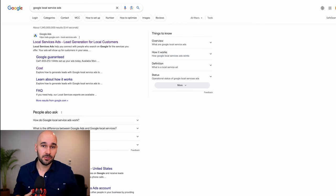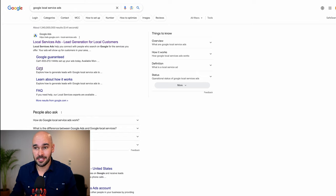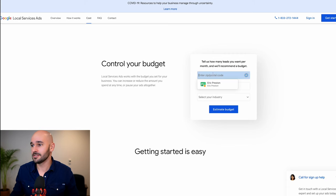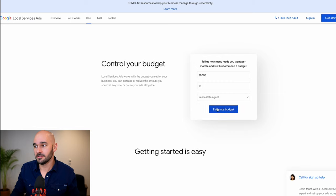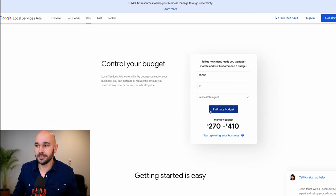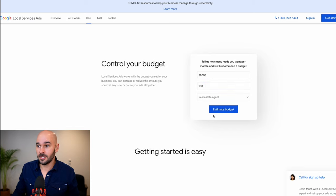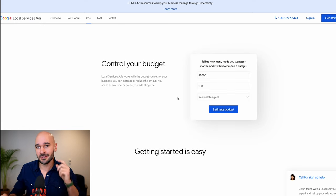Let's head over to my screen share. The first thing you're going to do is just go to Google and search 'Google Local Service Ads.' If you're curious about the cost in your niche, you'll get an option for cost — or just search 'Google Local Service Ads cost.' There's a little calculator where you can put in a zip code and the number of leads you can handle per month. Our industry is real estate, so for example: if you want 10 leads a month, it'll be roughly $270 to $410. If you want 100 leads a month, it'll be $2,700 to $4,100.